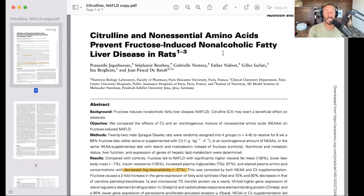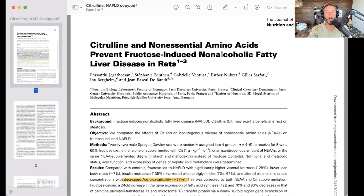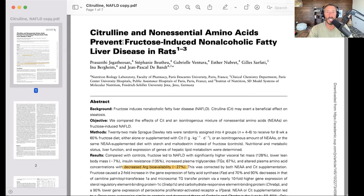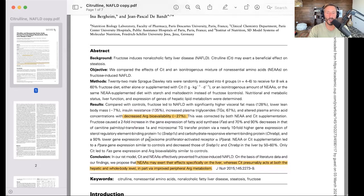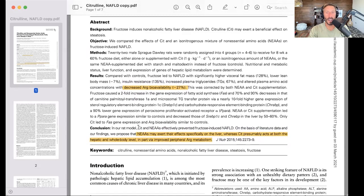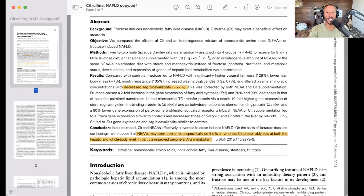This can be rescued if we affect nitric oxide metabolism positively — either by giving fructose with foods as part of a whole food matrix that probably has nitric oxide precursors and mitigates this effect, or we actually give the non-essential amino acids and citrulline, which are the precursors for nitric oxide. The study conclusion reads: in our rat model, citrulline and non-essential amino acids effectively prevented fructose-induced NAFLD.